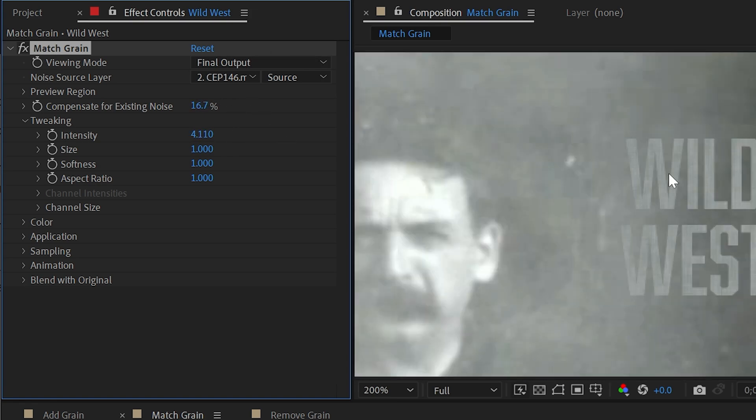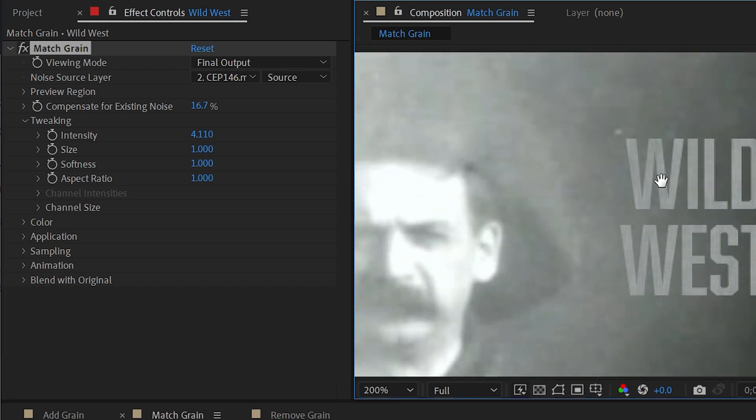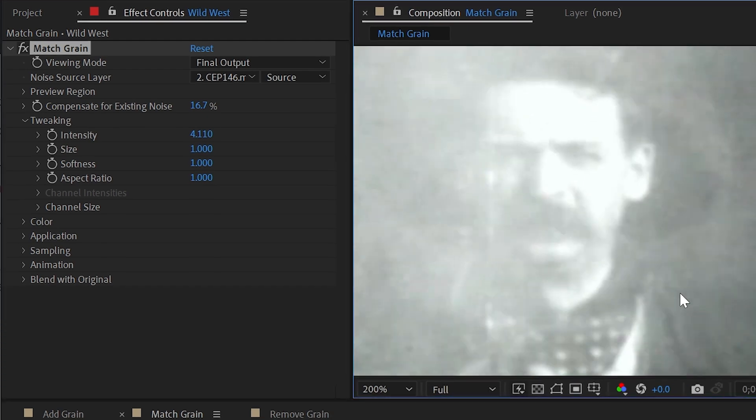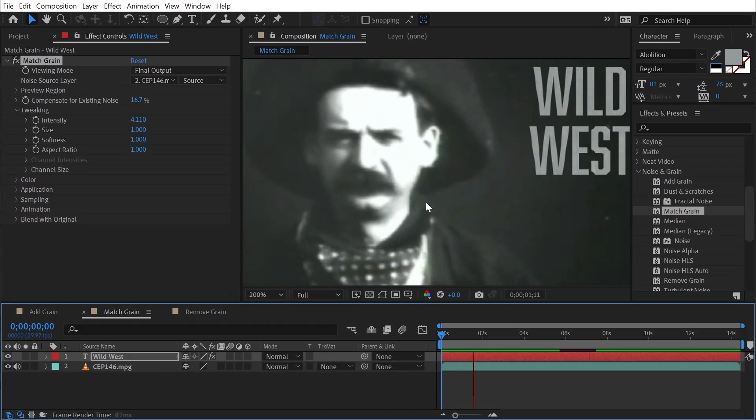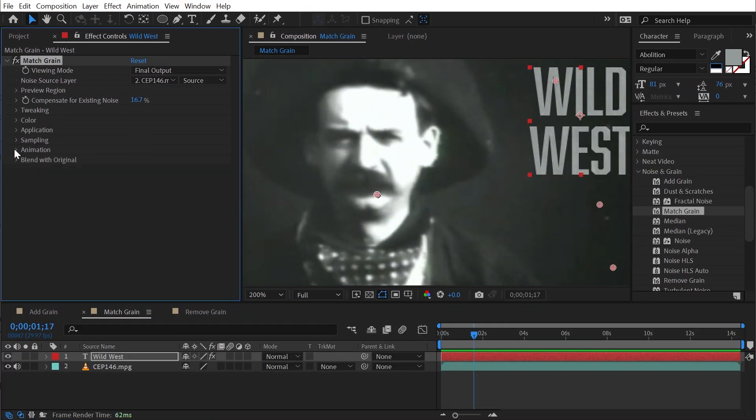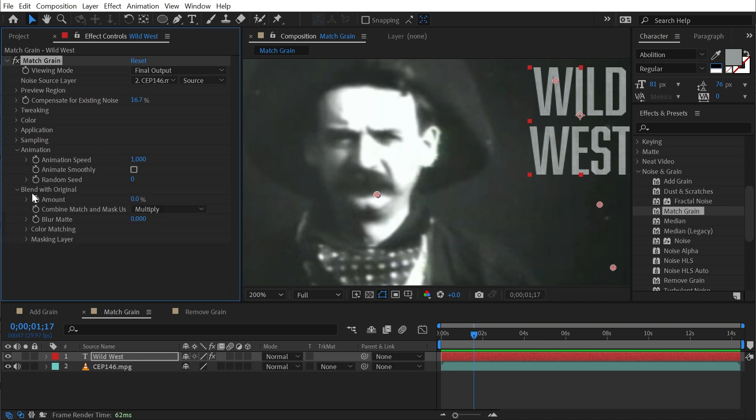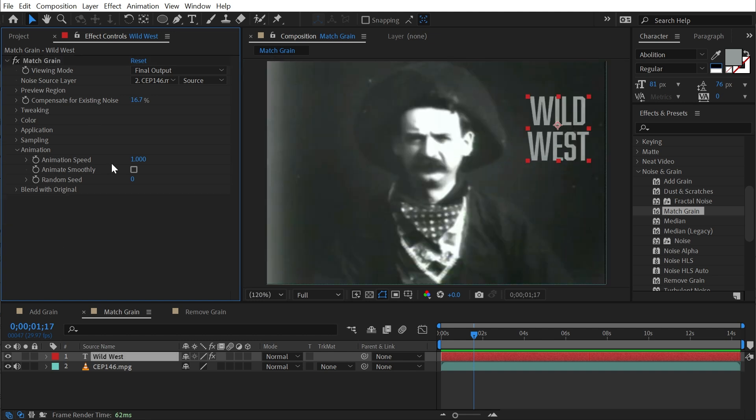We also have the same animation controls as well as blend with original controls. So the exact same level of customization as the add grain effect. But that's it for match grain.